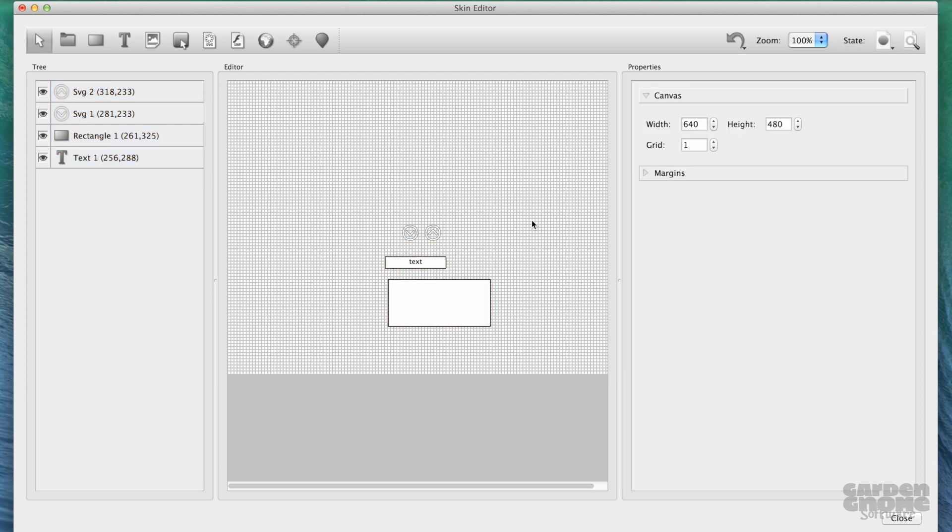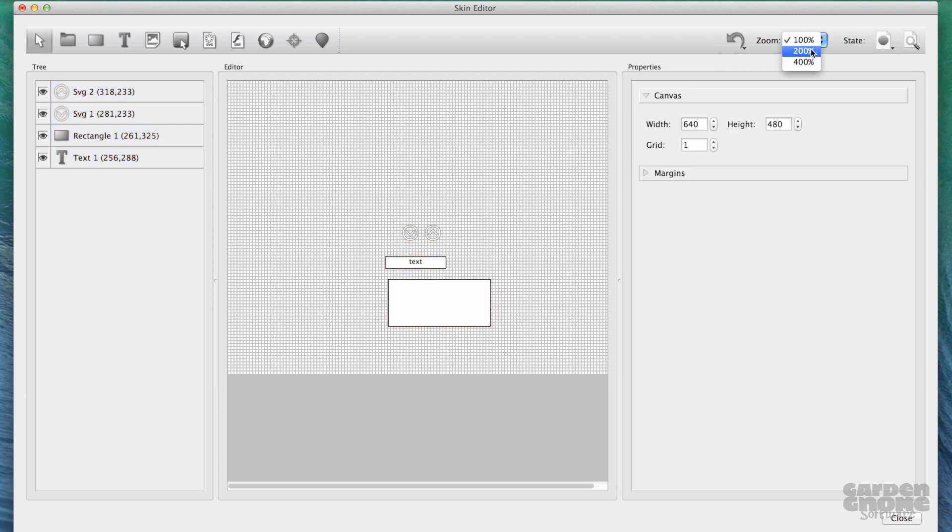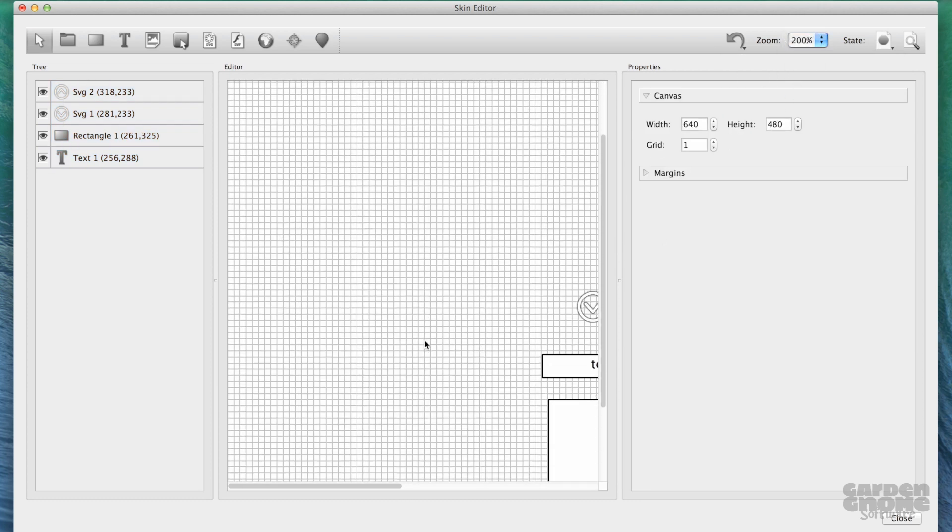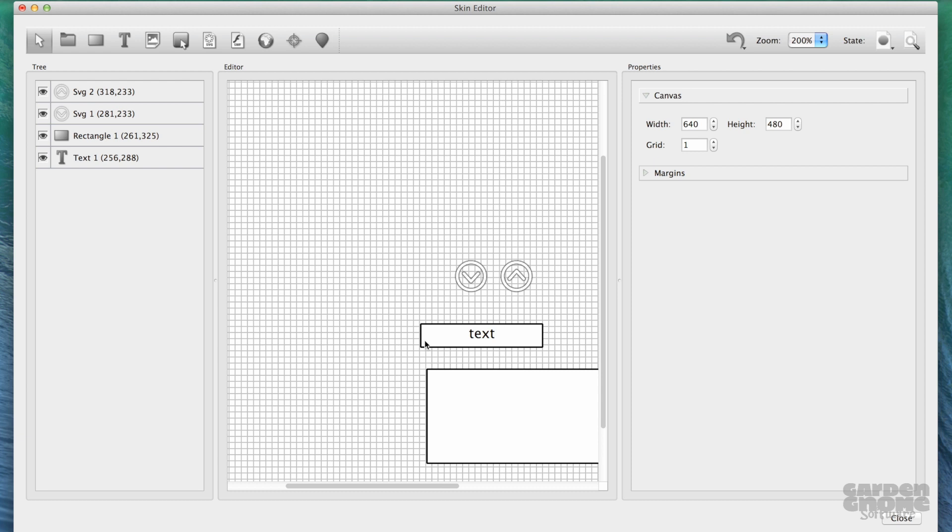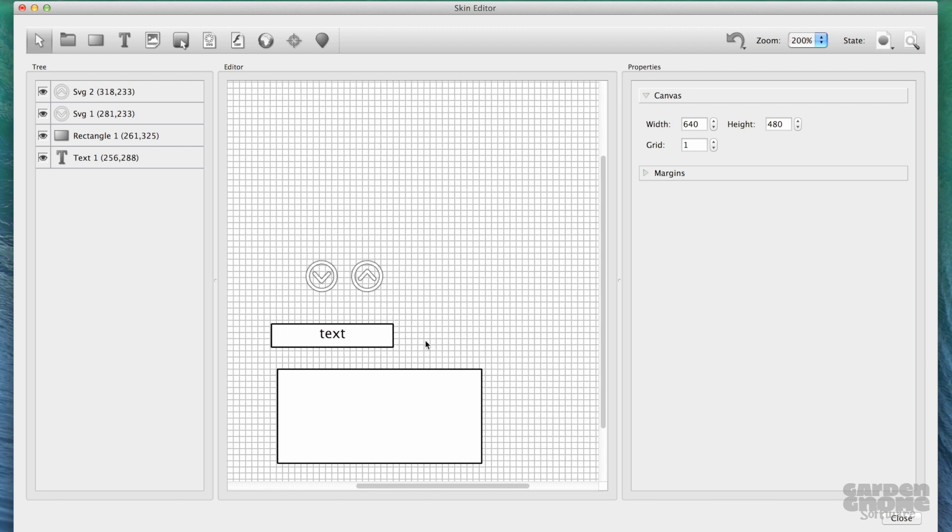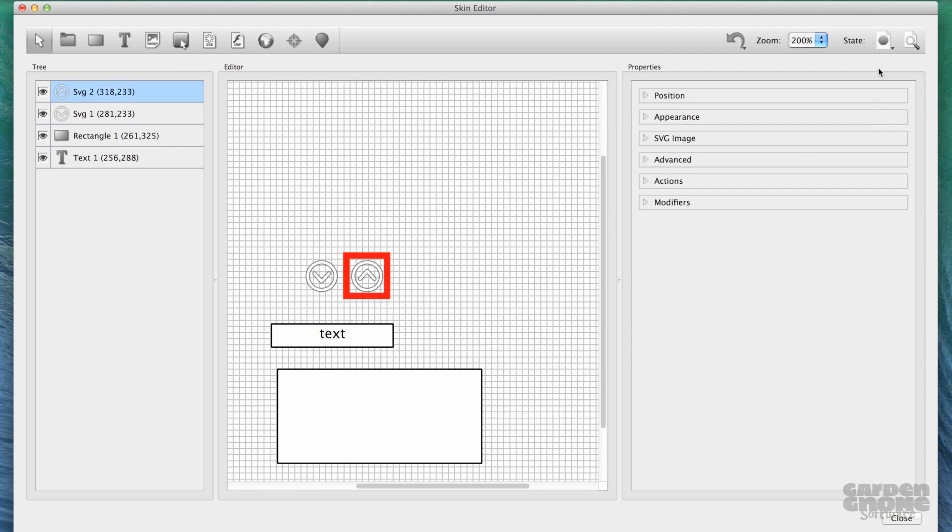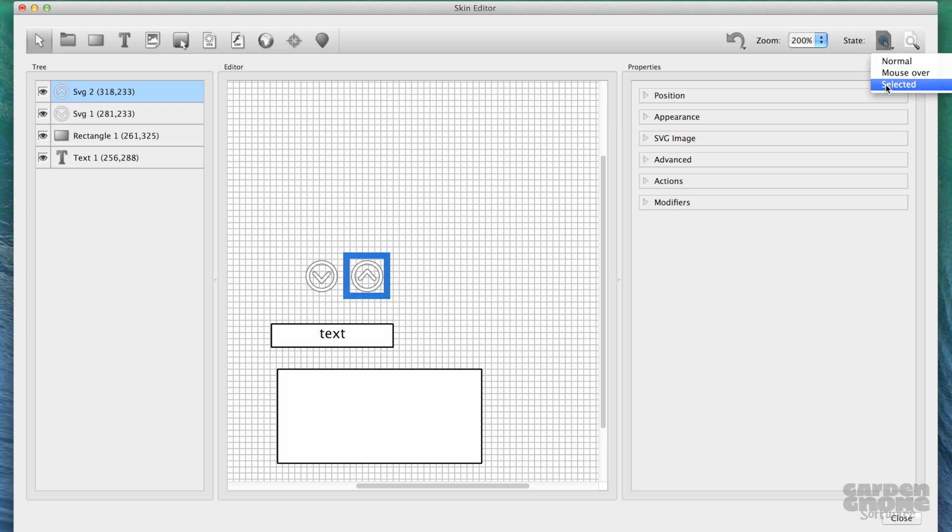You can zoom in to the editor using this menu here. And if you're working with states, you can choose which one to work in. Red borders indicate the normal state, mouse over will be blue, and the selected state will be green.